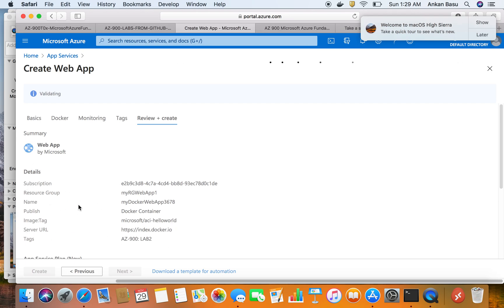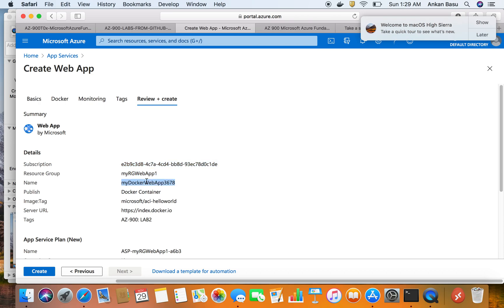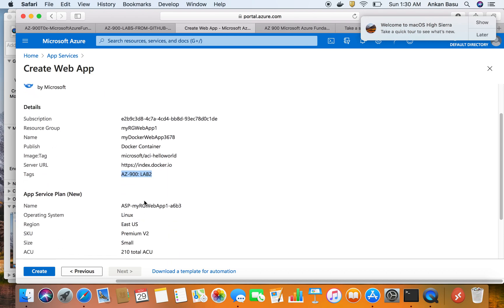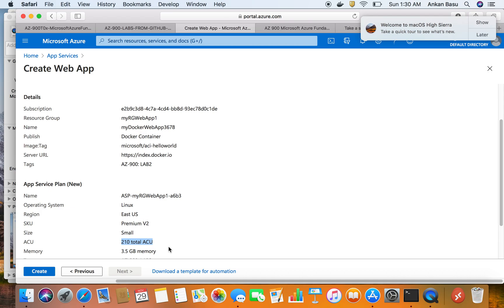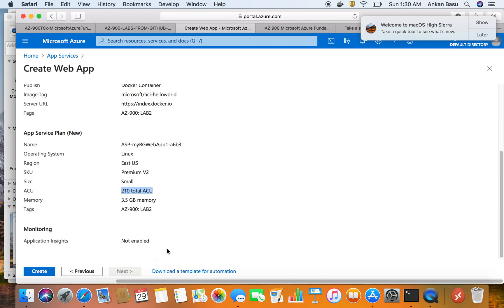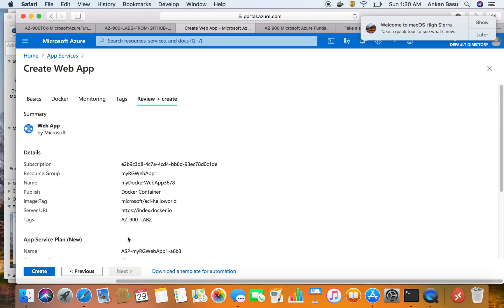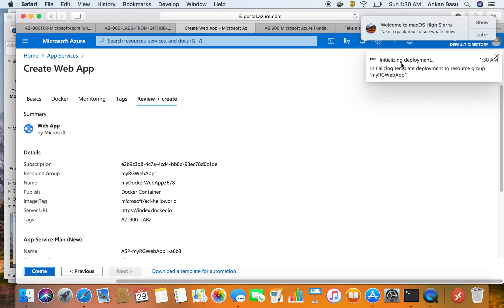I'll hit Review and Create, which will run validation. Just like creating a virtual machine or any other resource, you get a summary of what you've configured: subscription name, resource group, web app name, publishing as a Docker container, pulling the Microsoft ACI Hello World image from Docker Hub, using Linux as the host, deploying in East US, using Premium V2 SKU small size with 210 ACUs and 3.5 GB memory.